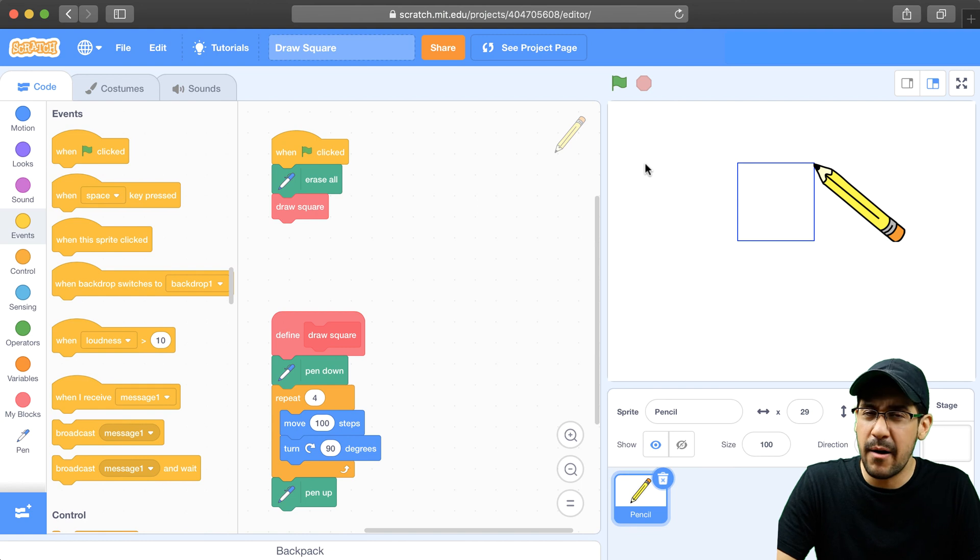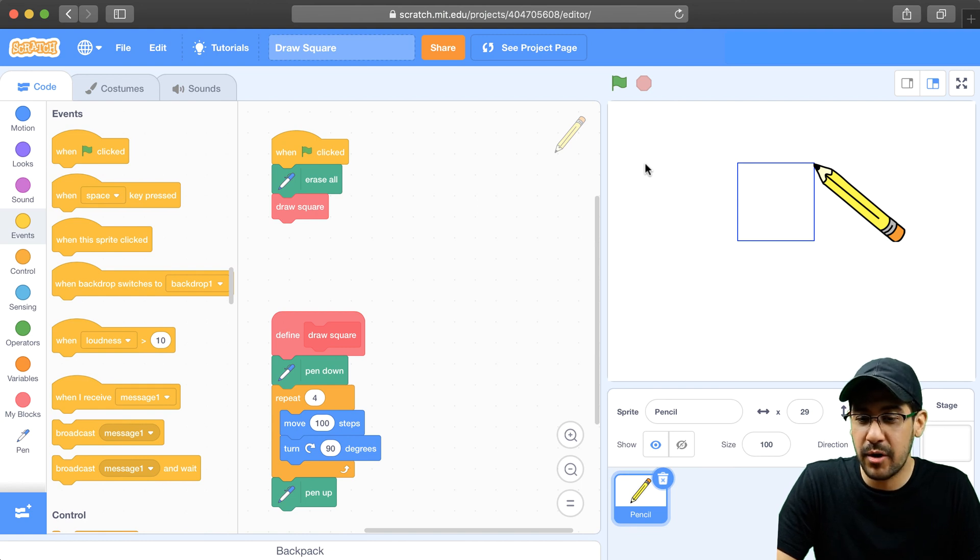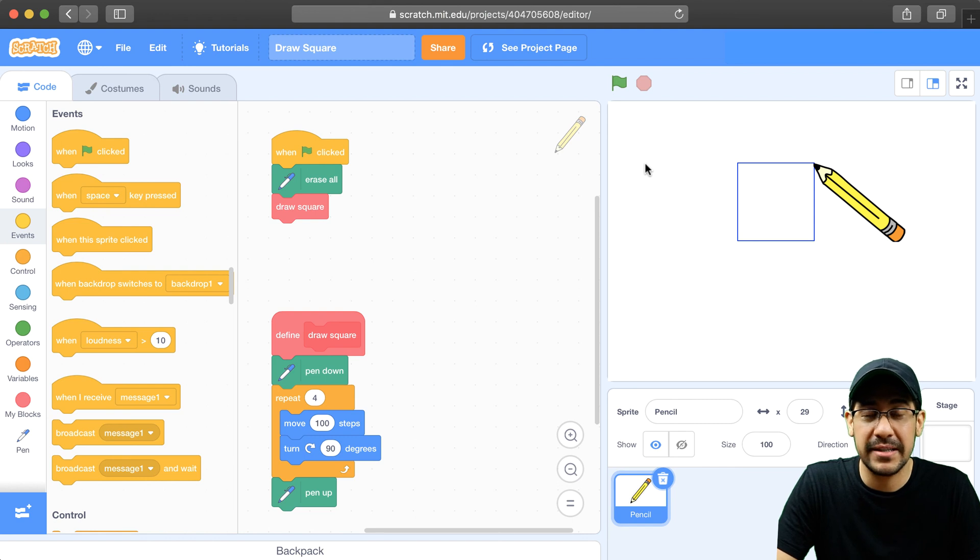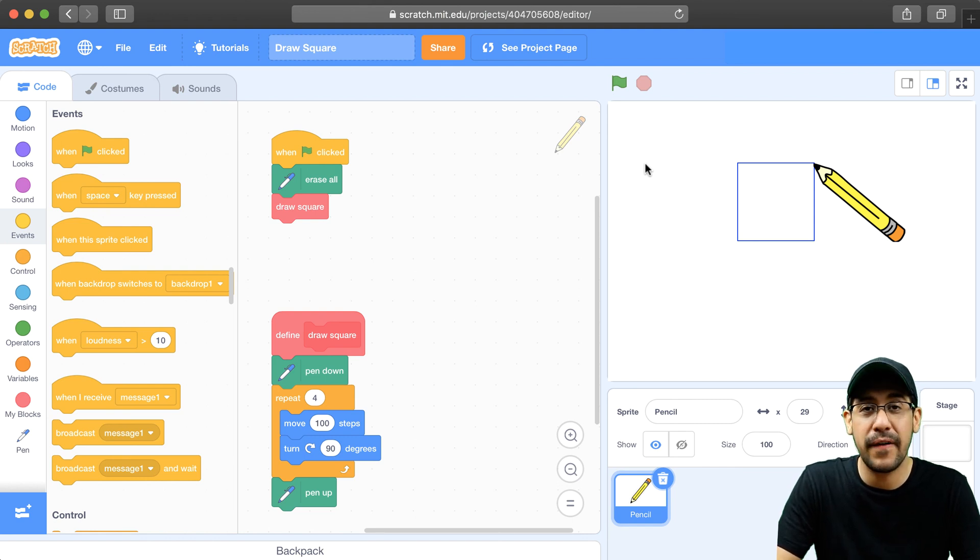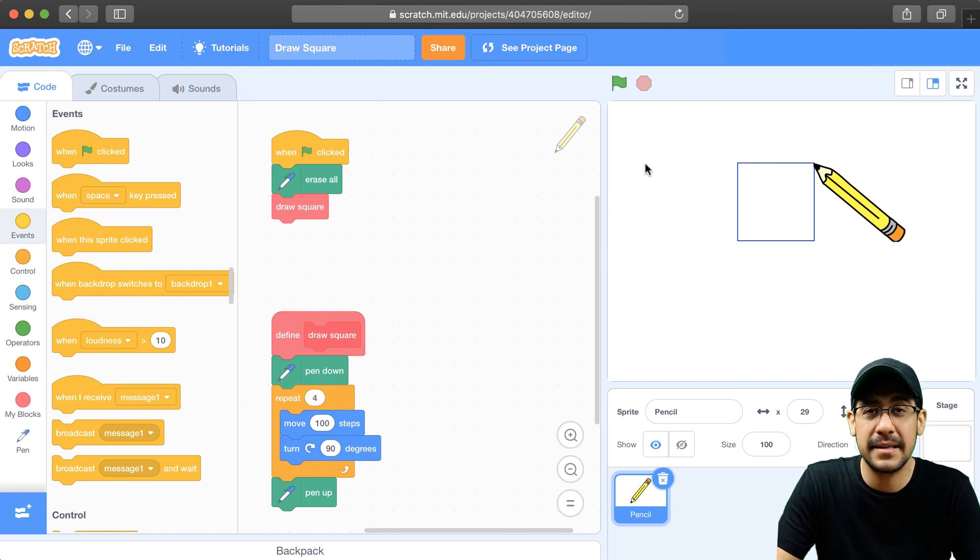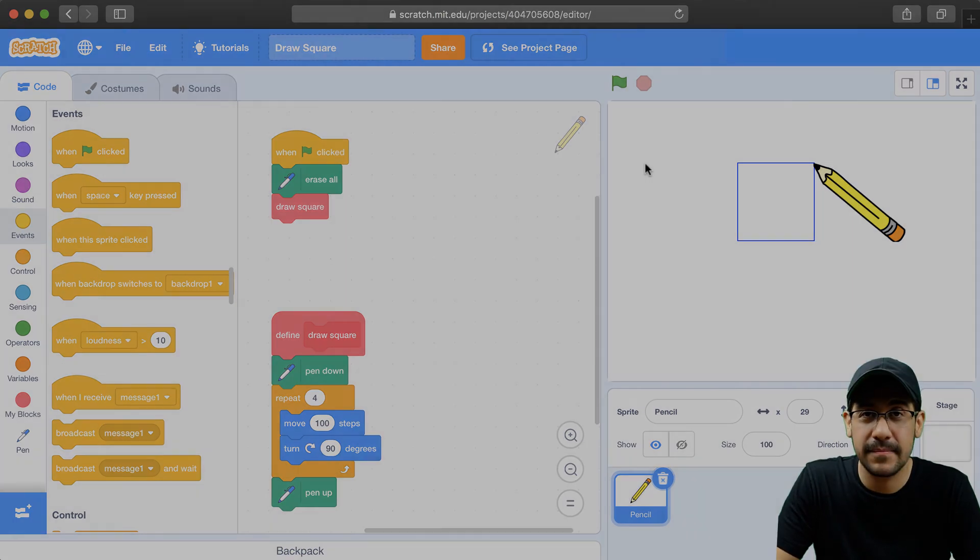But now I want to go a little bit further. Now I actually want to draw a square, but maybe not draw the same exact square every single time. So in the next video, I'm going to show you how to modify this draw square block so a user can use it and customize it to their own liking. Bye.